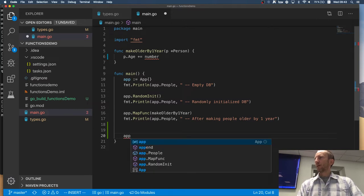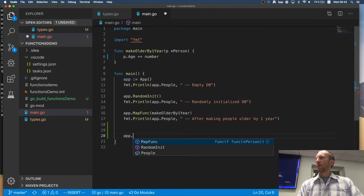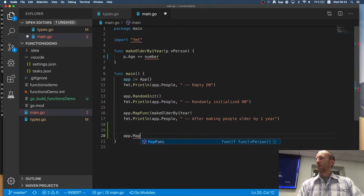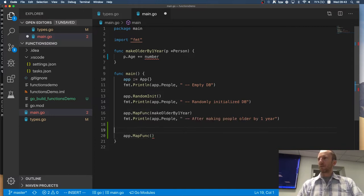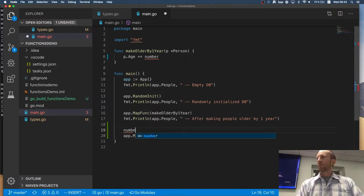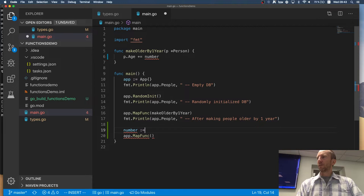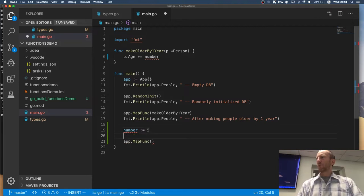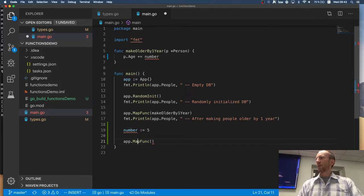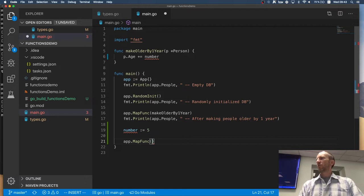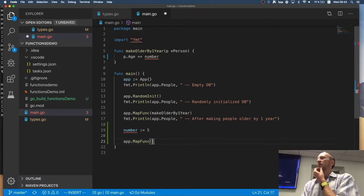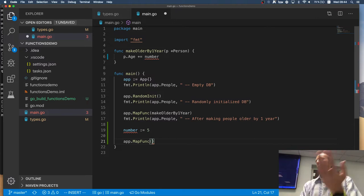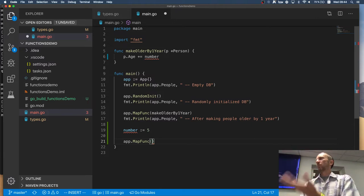How can I say map func. And I obtain the value from the user. And somehow I can pass a function which only takes one parameter but knows about the number. Well, one way of doing it is through closure.